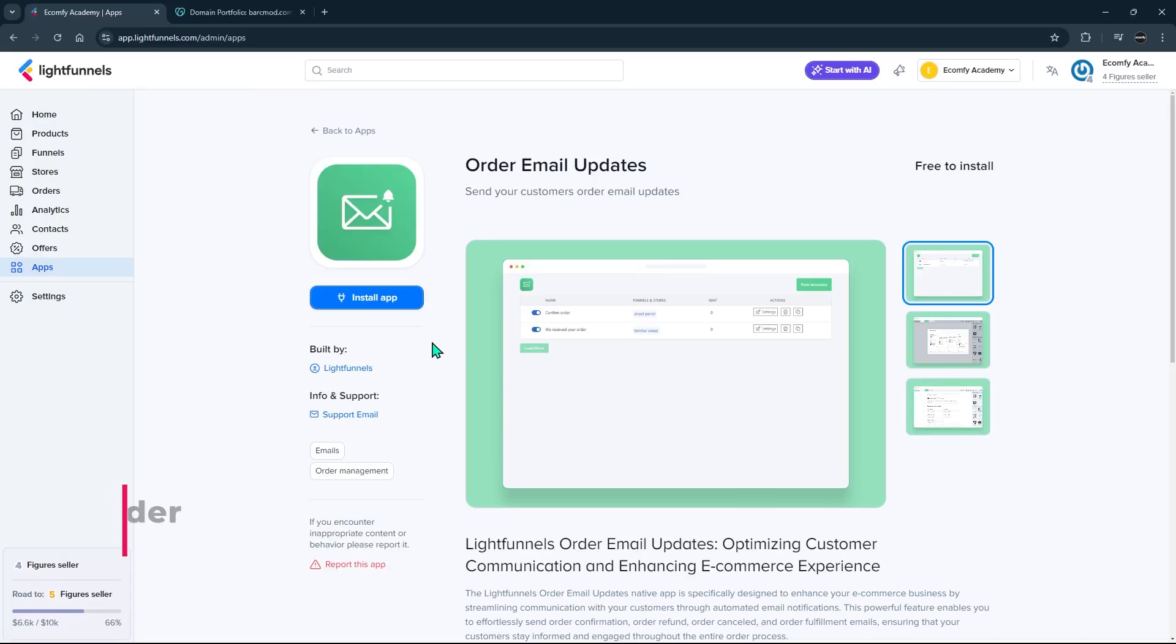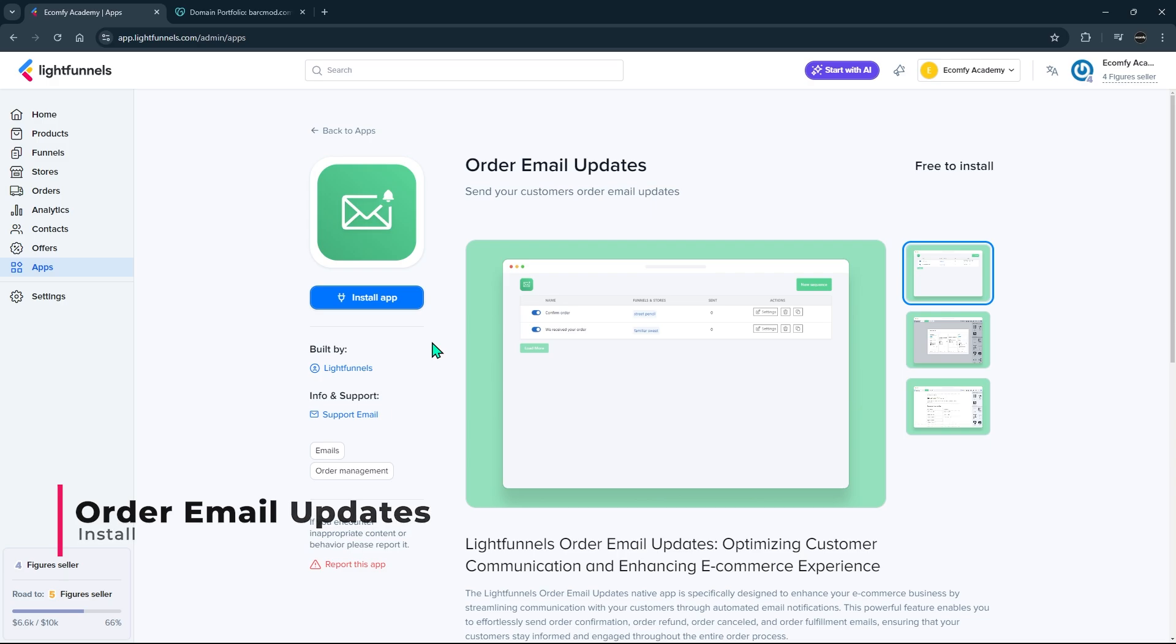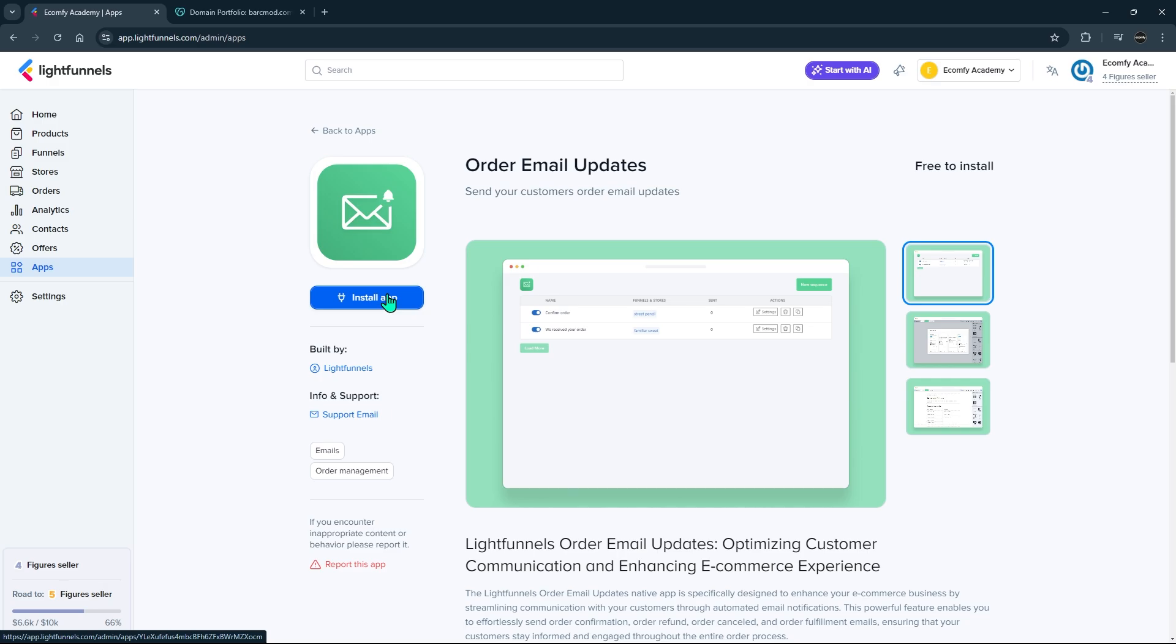Order Email Updates is a LightFunnels application that automatically sends mail to your customers in Order Confirmation, Order Fulfillment, Order Canceled, and Refund Transactions. It is very simple to install and use.